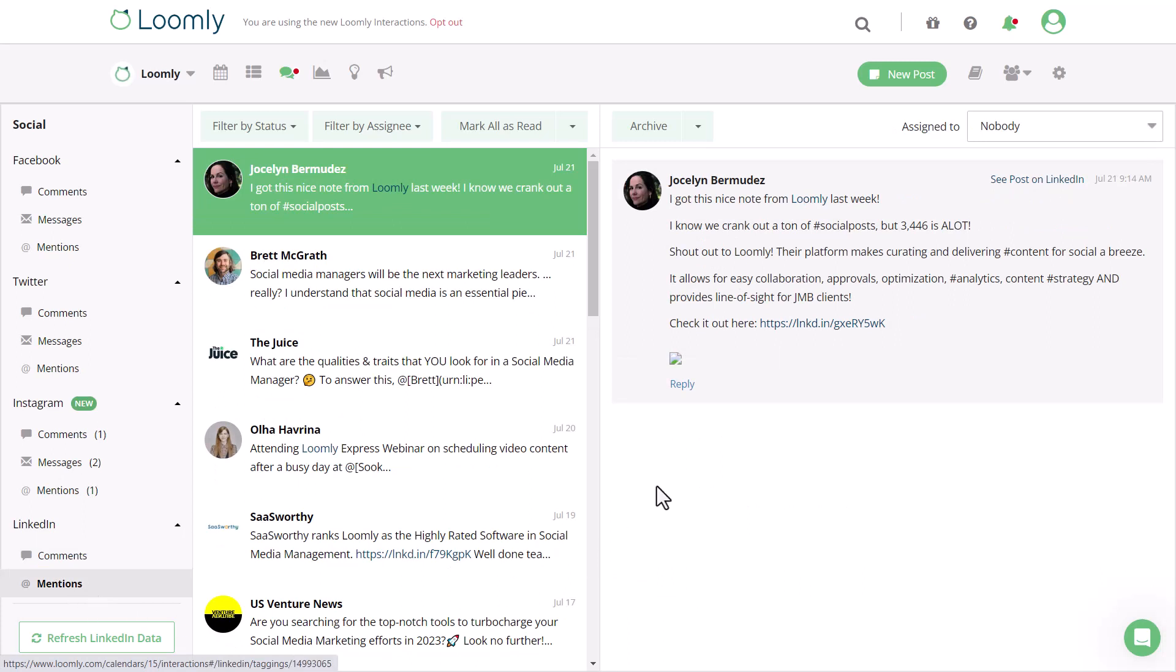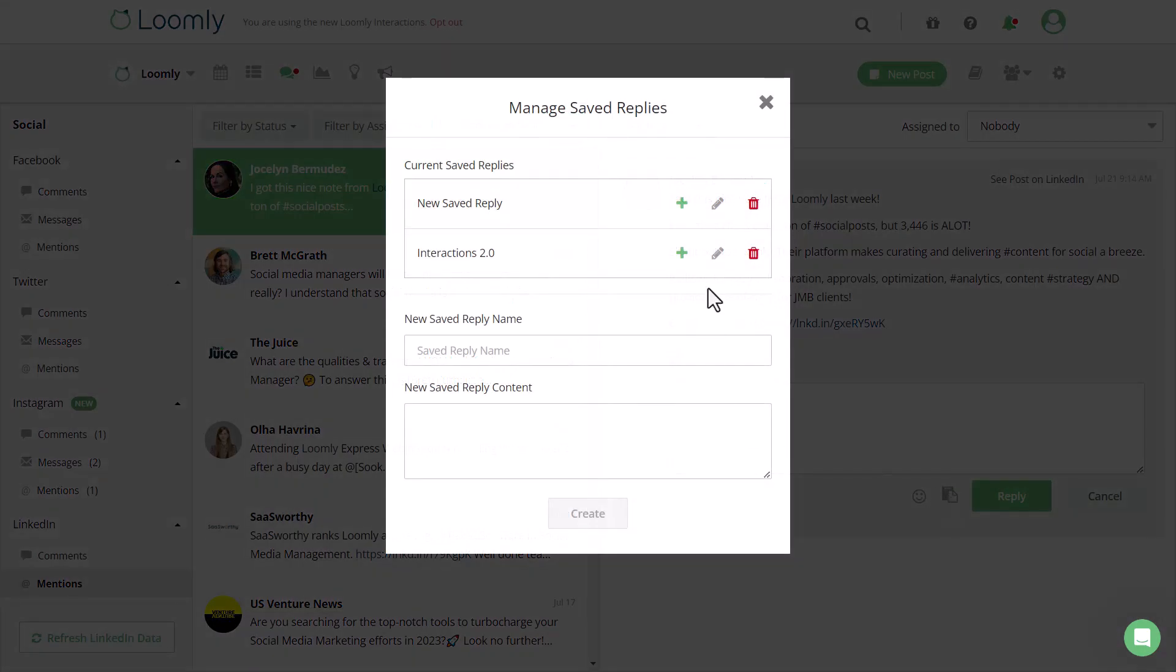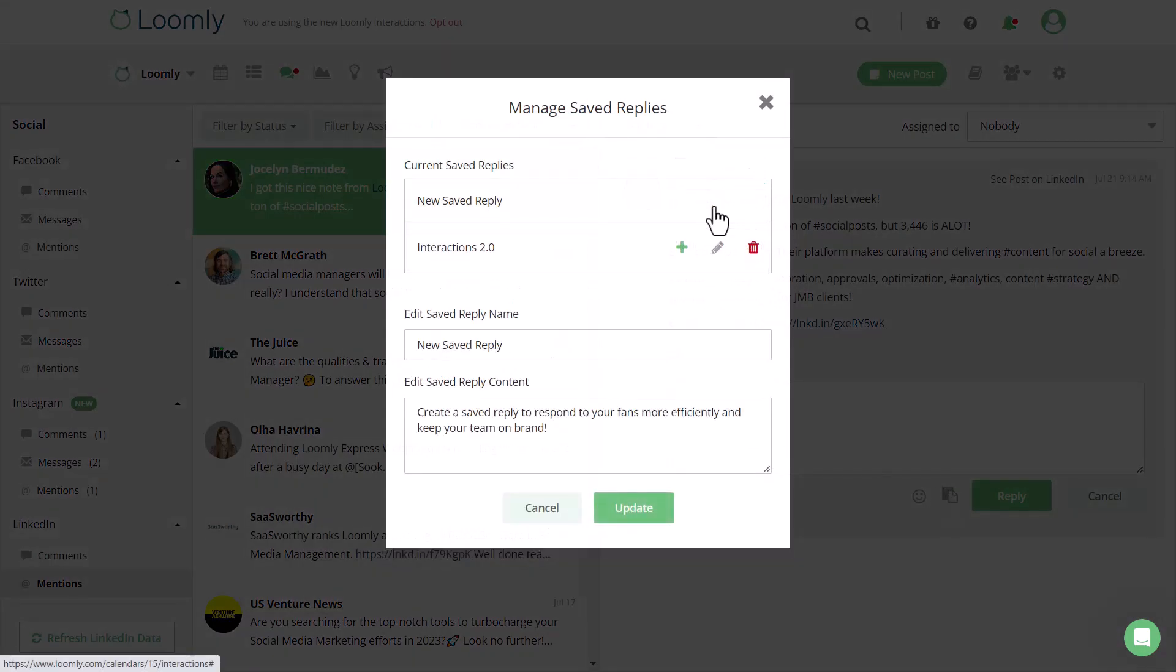When replying to commonly asked questions, you can use saved replies to speed up your response time and keep your team on brand.